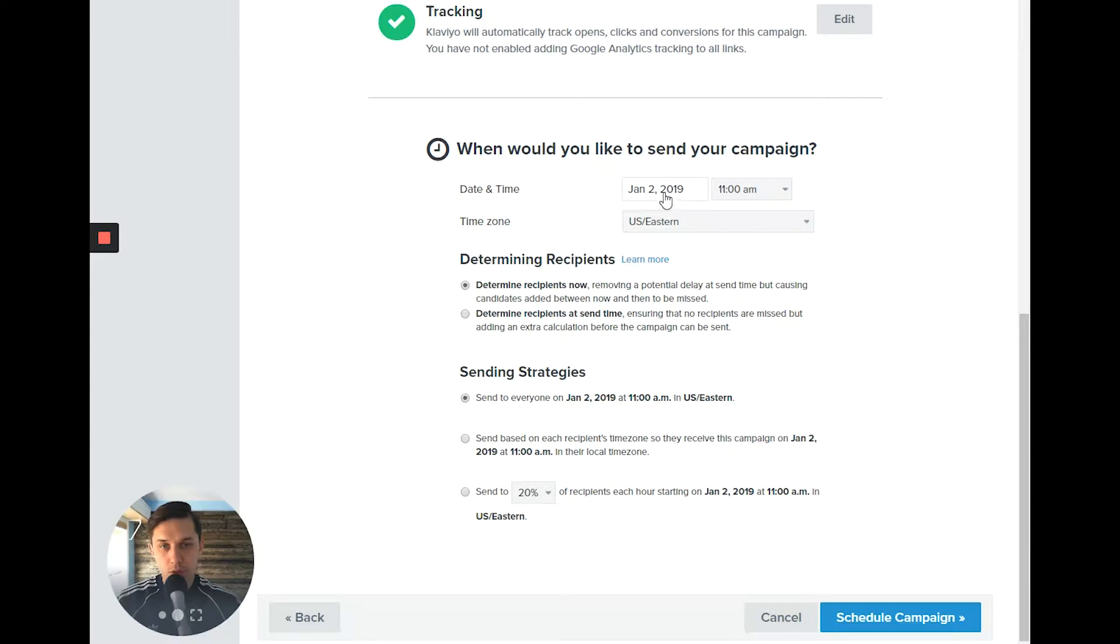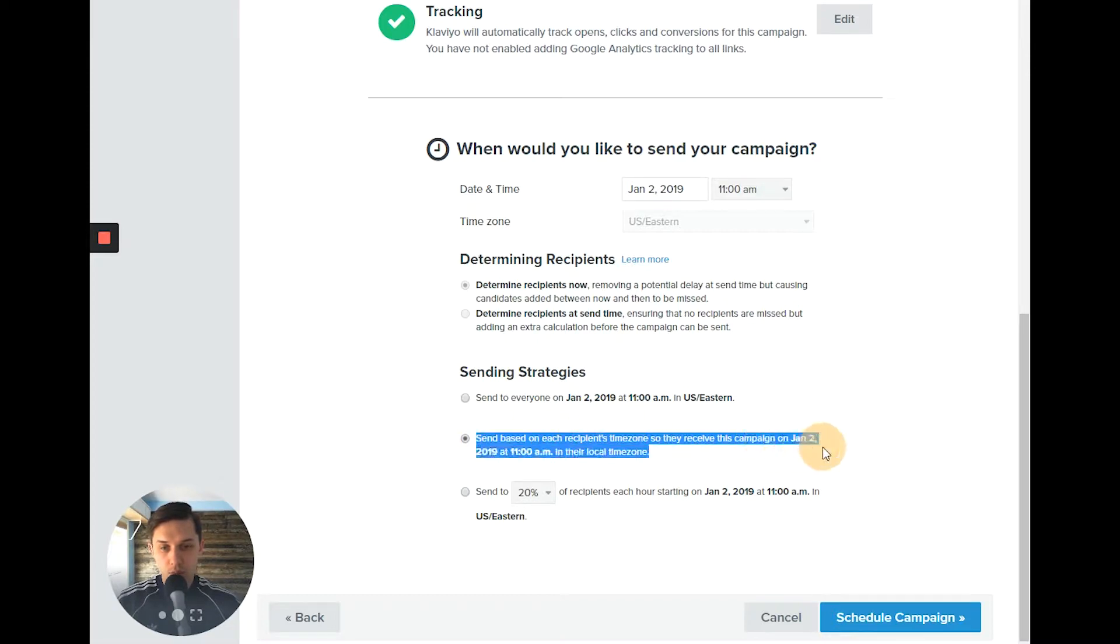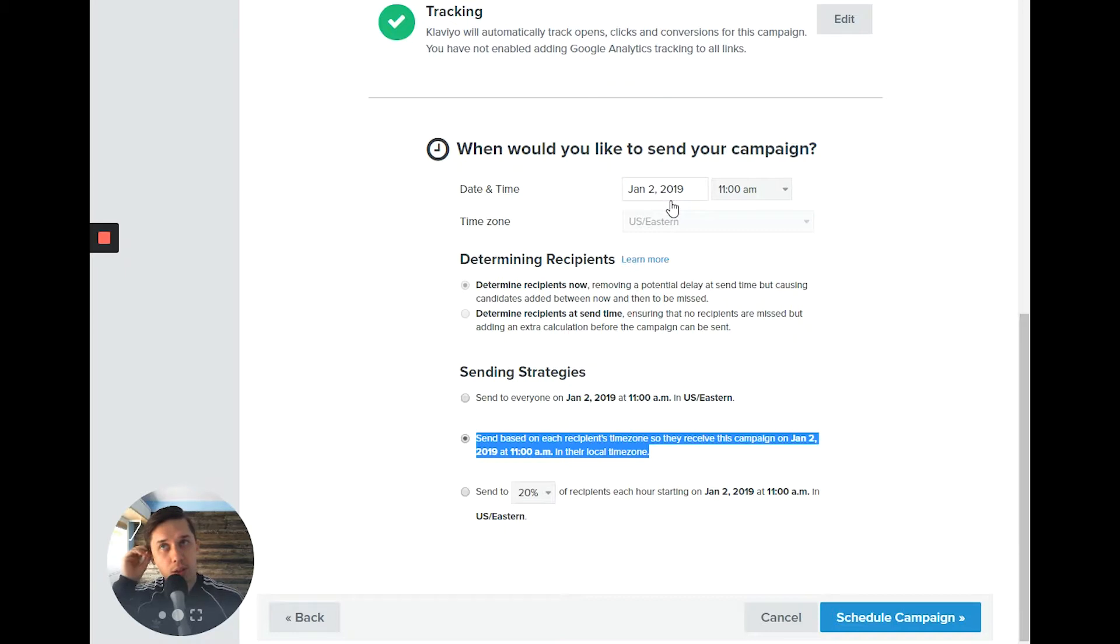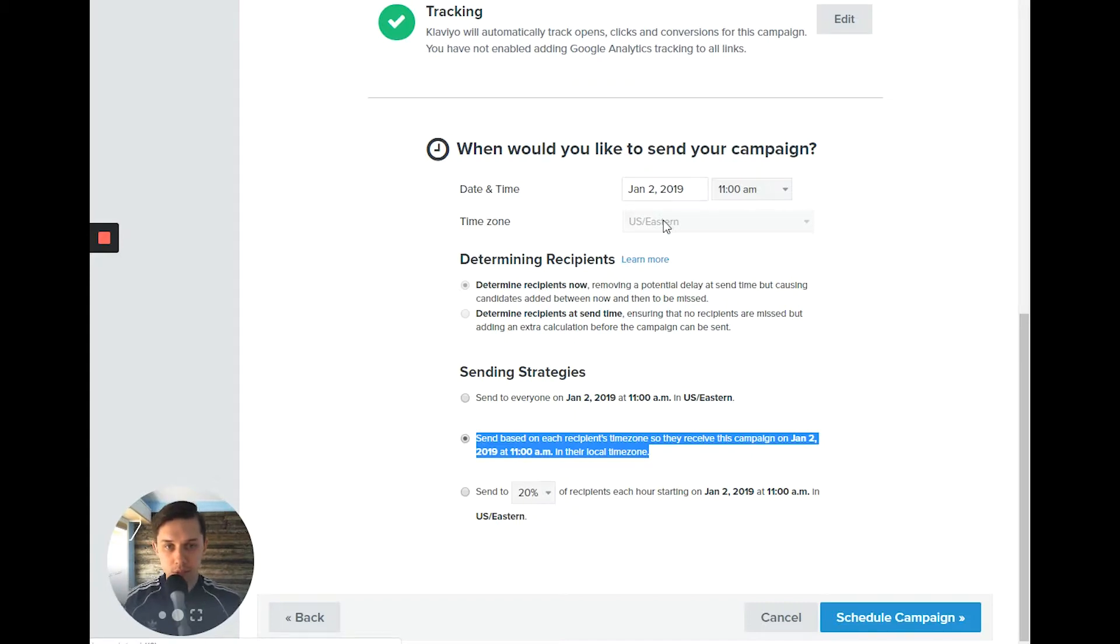So first you can select the date, time, time zone, and also you can pick based on time zone you want, or you can have this option based on recipient time zone. And let's say if Klaviyo does not know their time zone, it will be defaulted to your time zone. In this case, it's central standard time. But if Klaviyo knows their time zone, they will receive email based on their time zone.